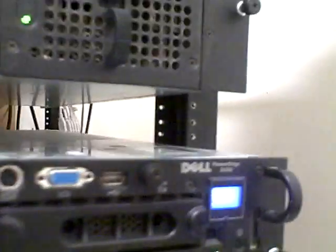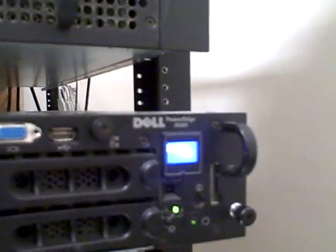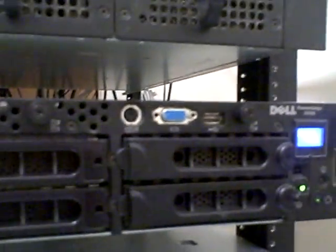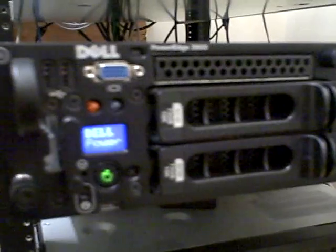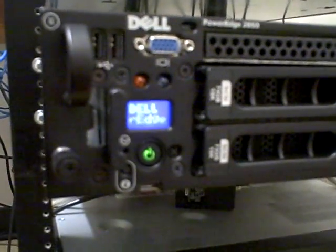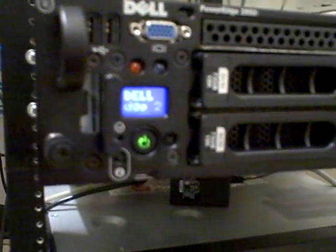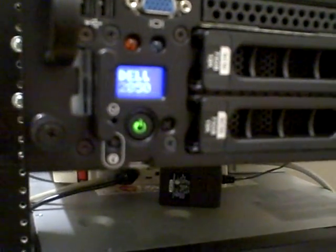This is a 2650 PowerEdge and another server that provides email services.